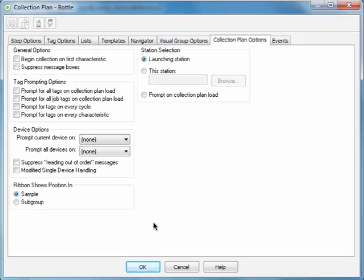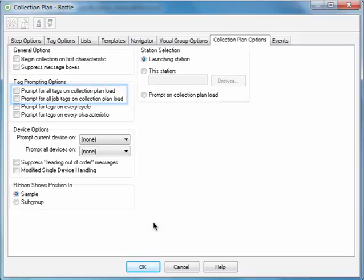You can prompt operators to capture tags when a collection plan is launched, and you can specify a range of other preferences. To conclude your collection plan setup, click OK.